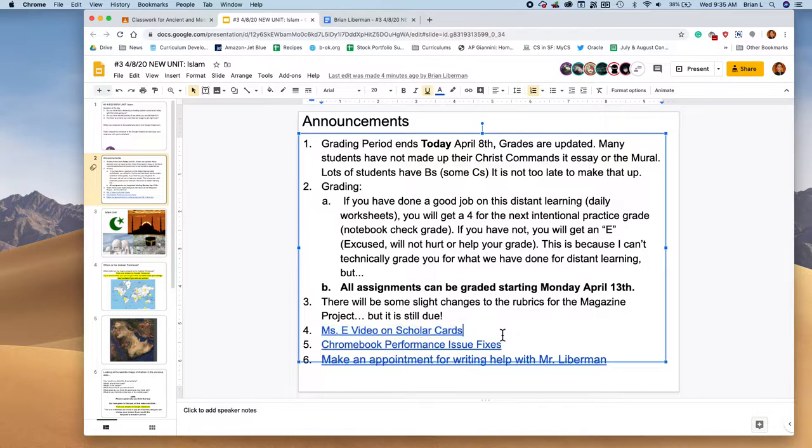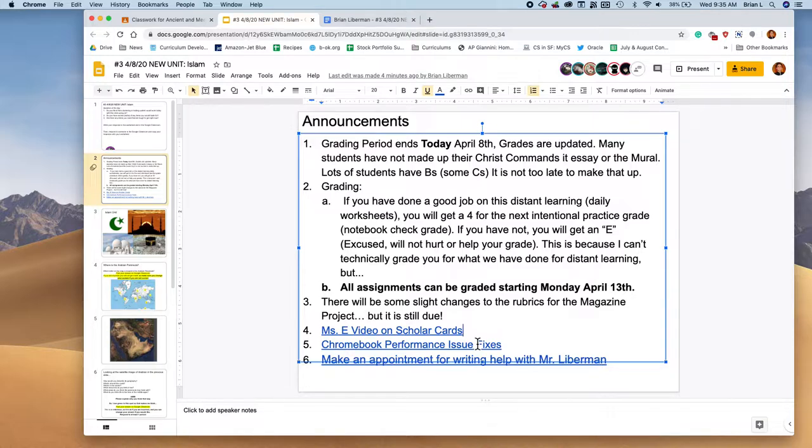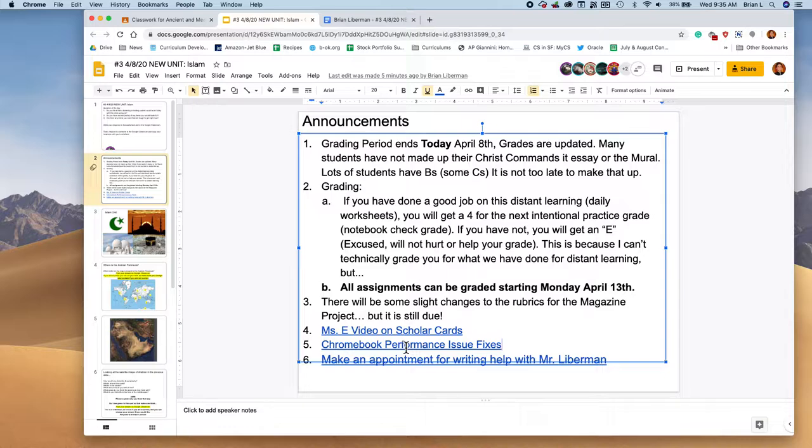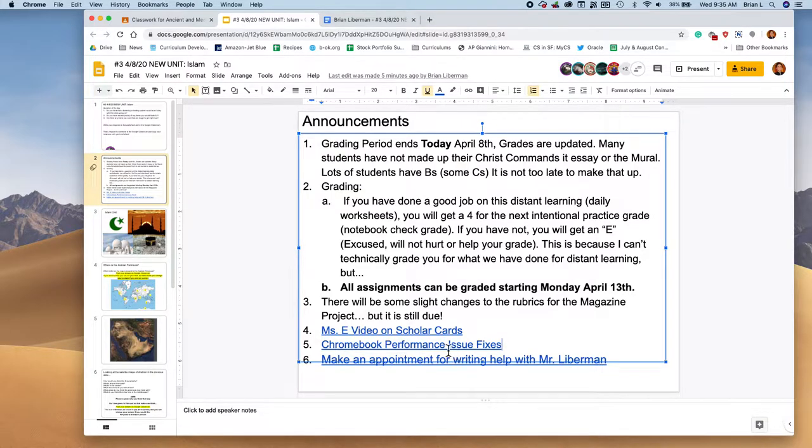Ms. E, she made a video on how to get a scholar card, which is a library card. If you need to get a library card so you can access eBooks, you can access movies, you can access videos, audiobooks, a bunch of different stuff. If you checked out a Chromebook from SFUSD and you're having some performance issues, it's running slow, check out this video Ms. E made.